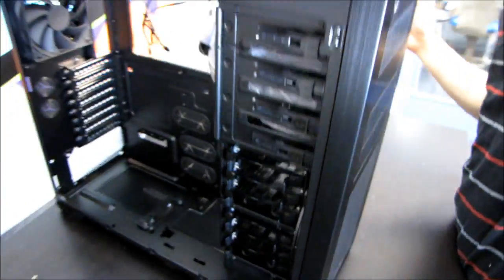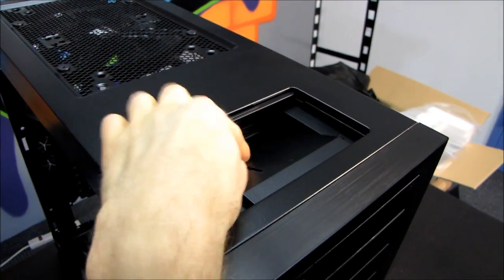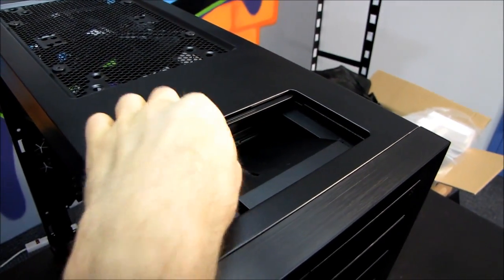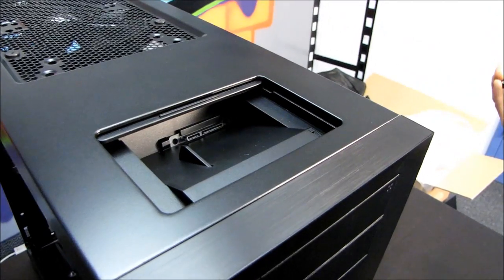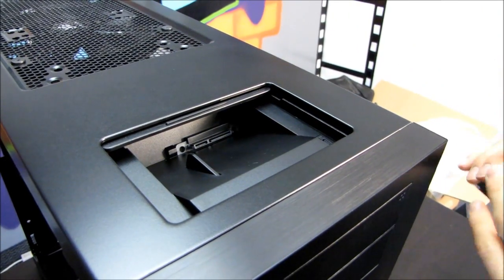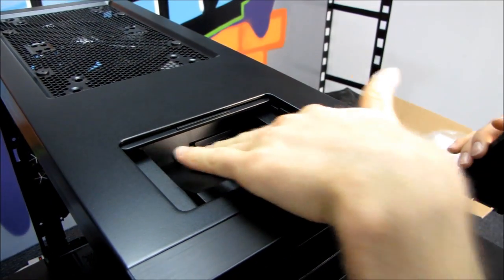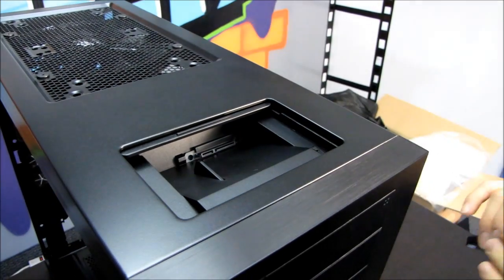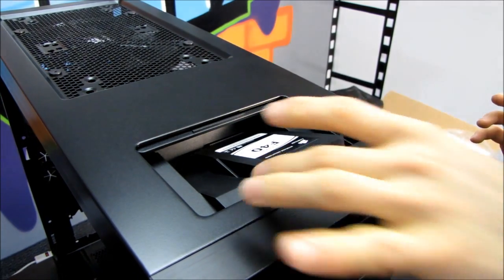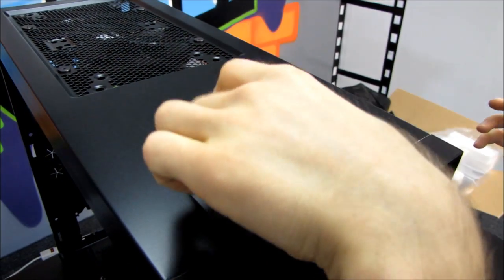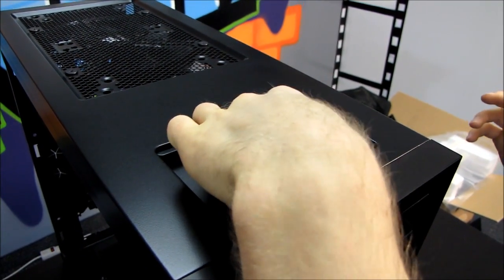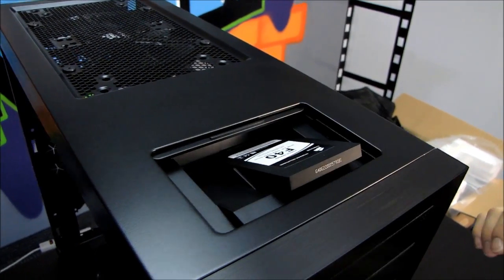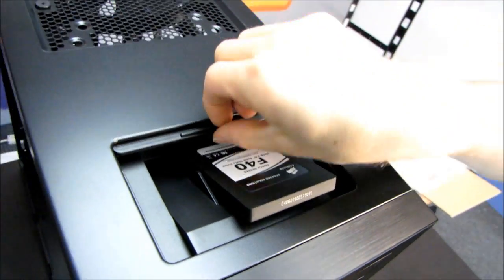One last external feature up here in the top - you can see right here it gives us a guide. If you want to install a three and a half inch hot swap drive, you can do that and it'll just push it down. If you want to install a two and a half inch hot swap drive, then it'll guide it into the correct position so you can swap it like it's hot.